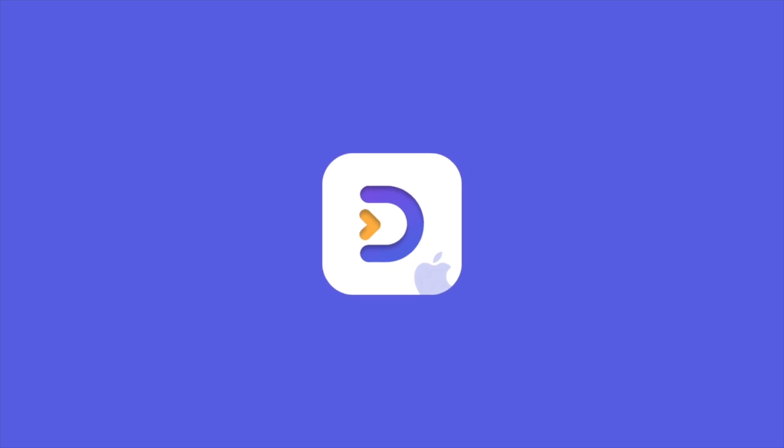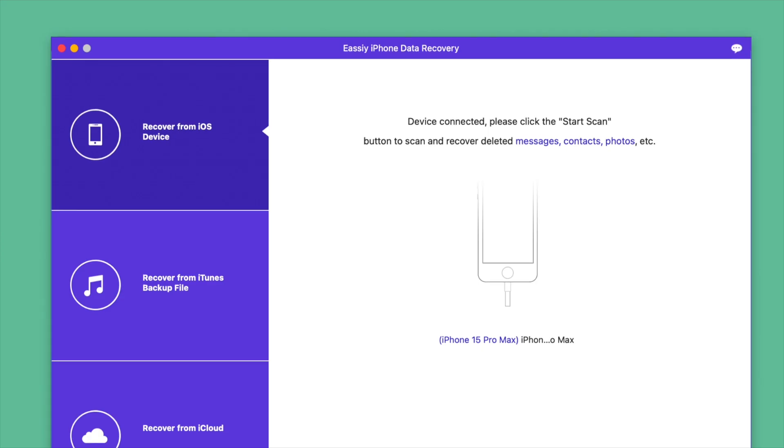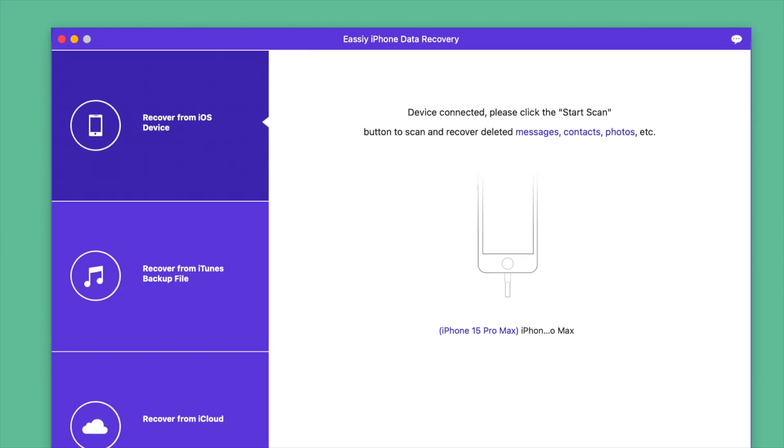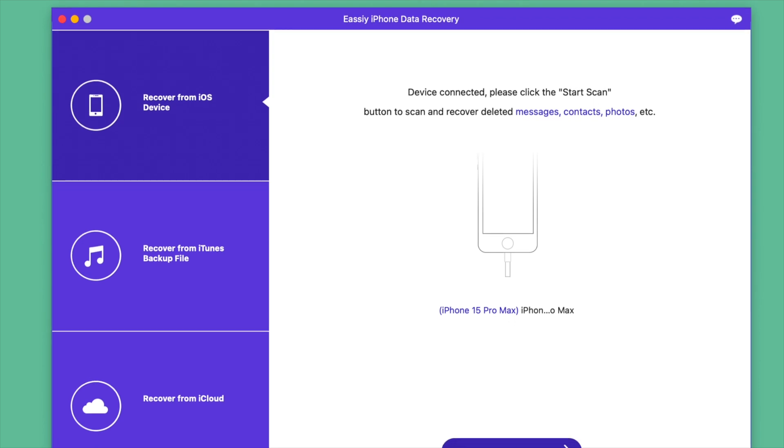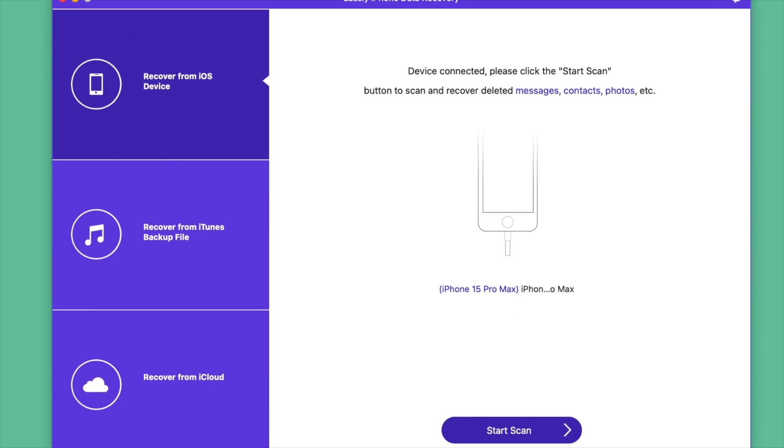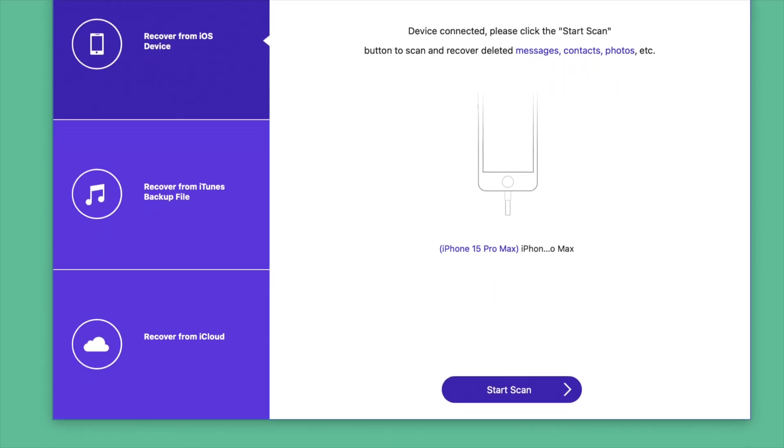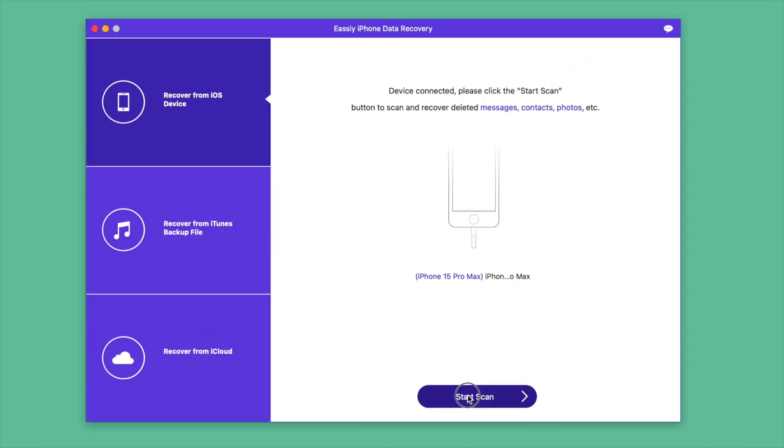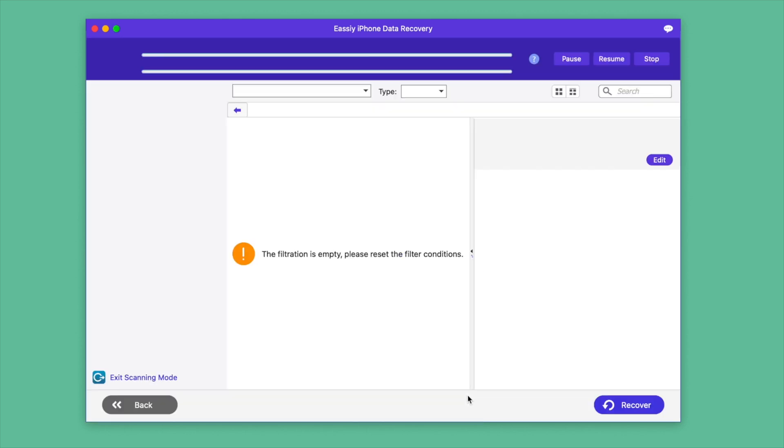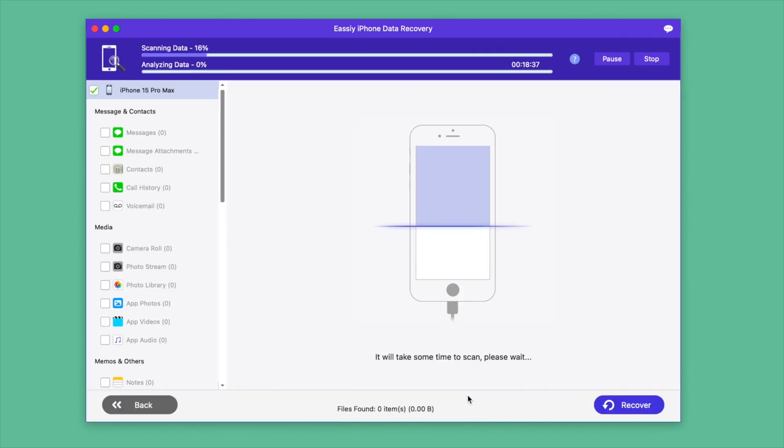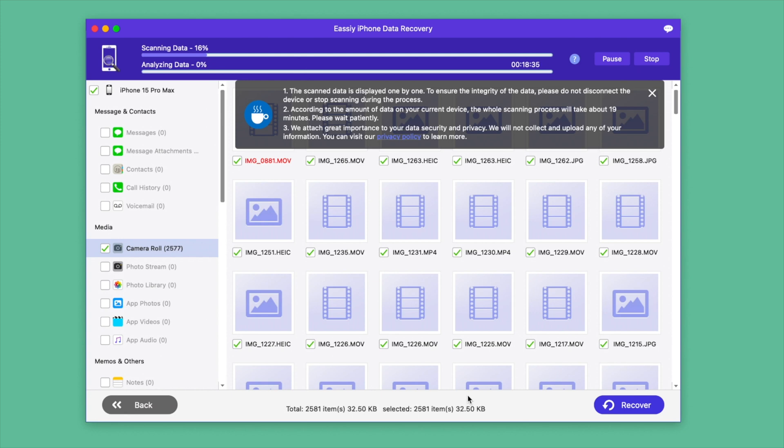This video is sponsored by Easy iPhone Data Recovery, an easy way to recover data from your iPhone, and not just your iPhone—your backups and your iCloud as well. All you have to do is connect your phone or select one of the backups or log into your iCloud account, and the interface of this app will let you do everything in a very easy way.